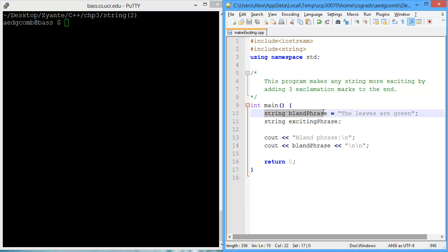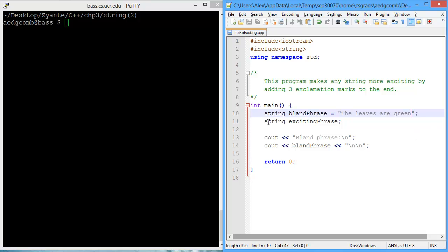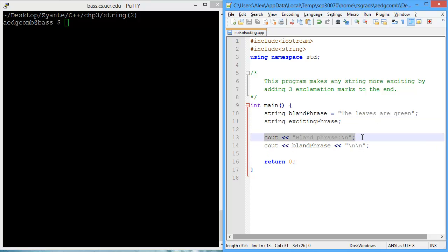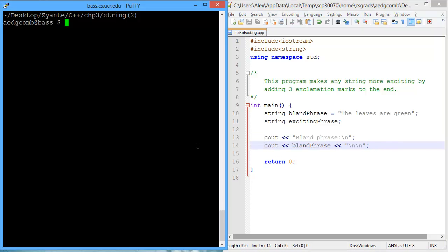So whatever we had before, it becomes more exciting. We start by creating a string variable called bland phrase. We've initialized the phrase to be the leaves are green, which is bland. Currently, we are just outputting our bland phrase.